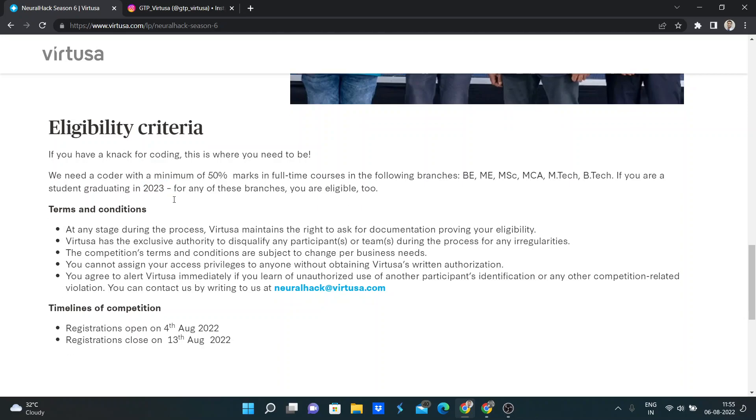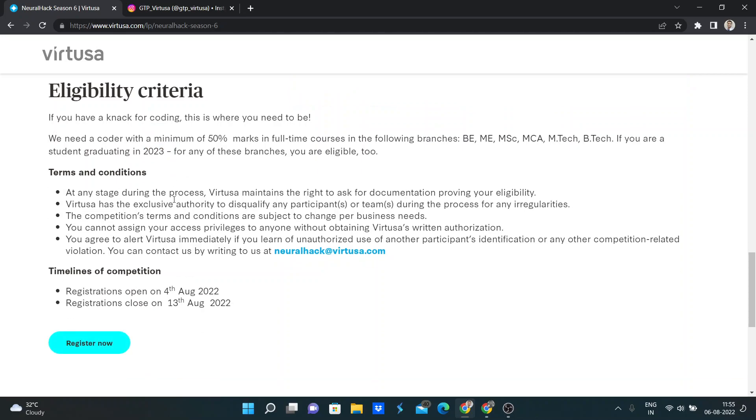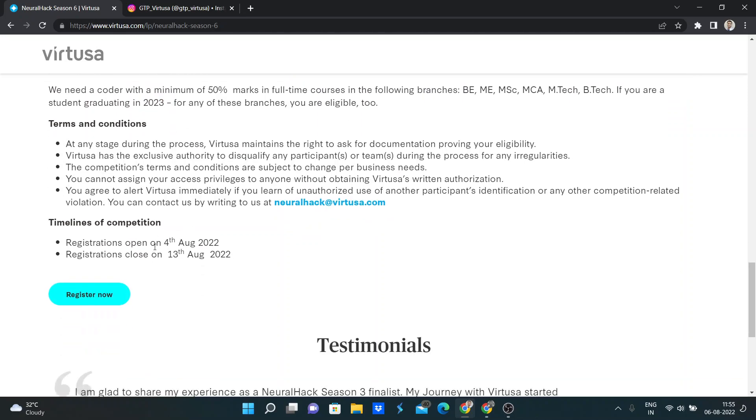So here is the timeline: registration opens from 4th August and registration closes on 13th August.